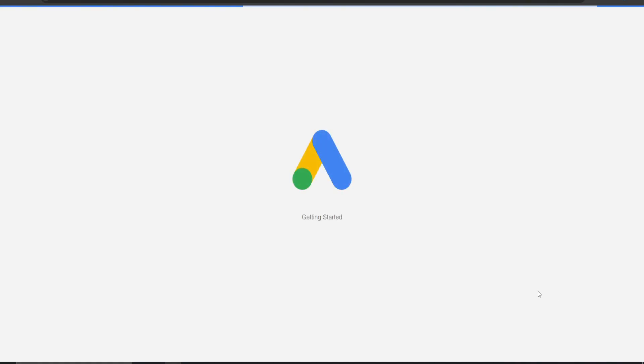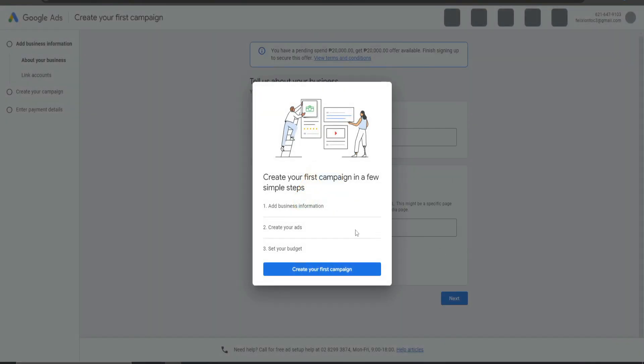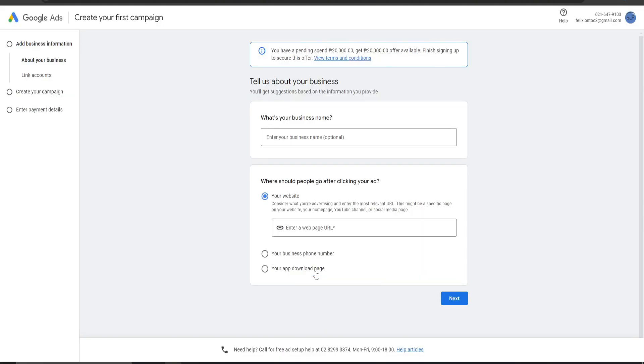And from there, what you need to click on is Create Your First Campaign. Now what you need to do here is input the following information, then hit Next. Let's put unexample.com right here.